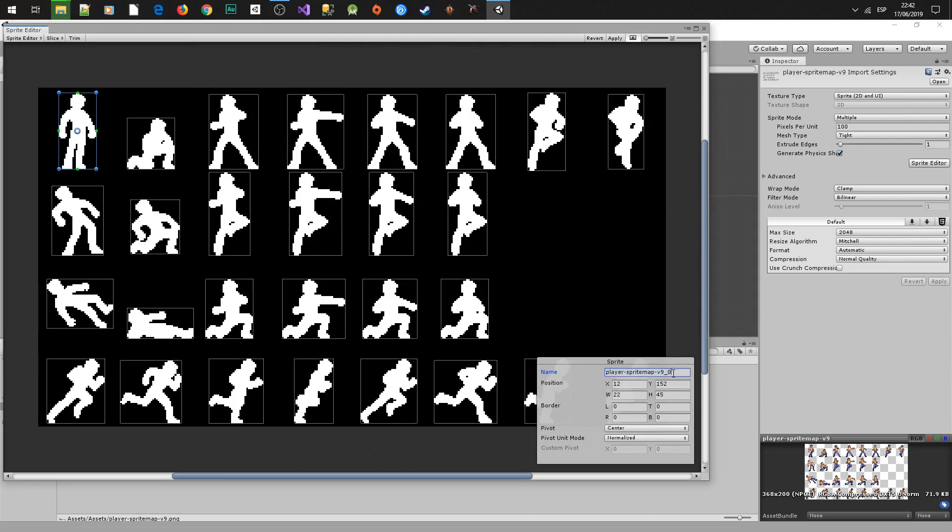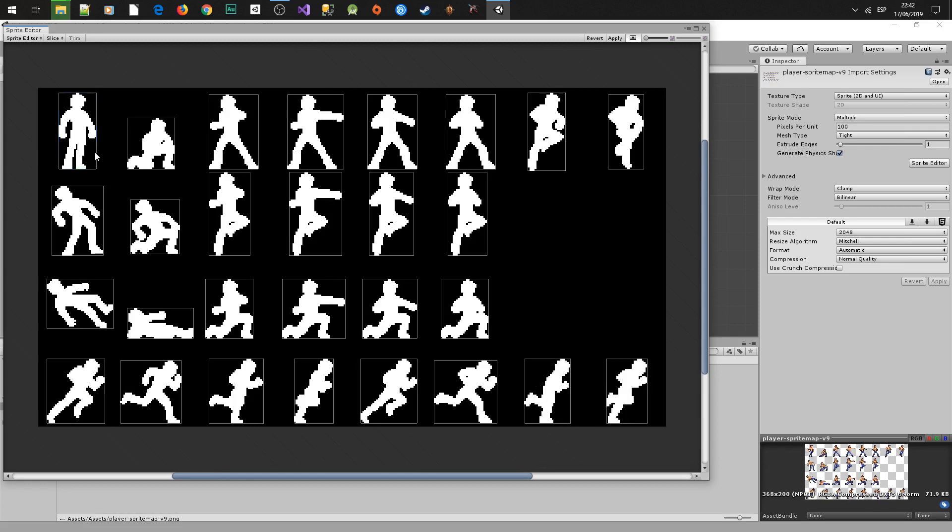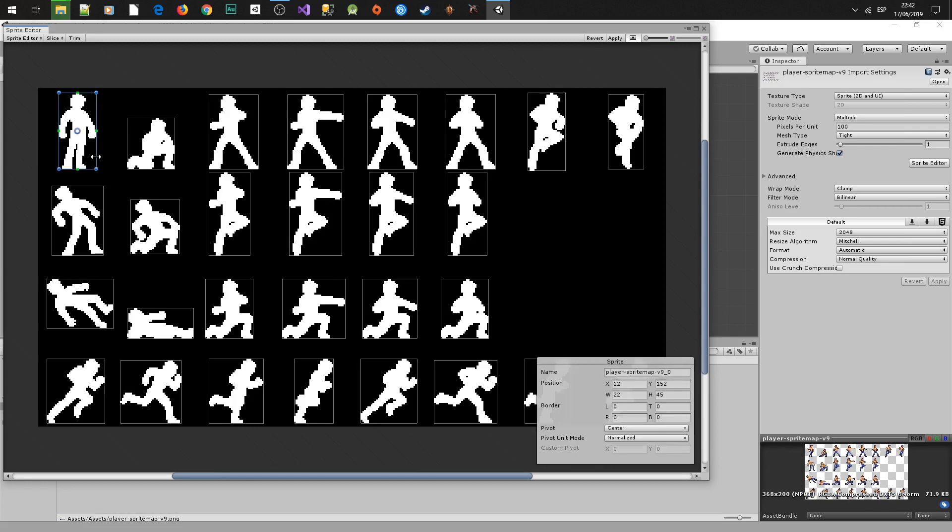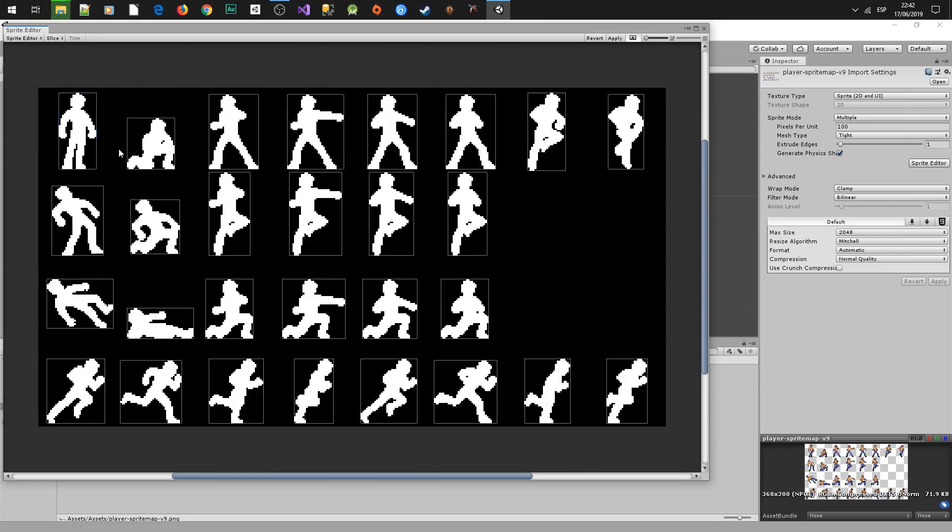You can rename each sprite, but for this video we will leave them with the default name. Also you can adjust the images if the slice did it wrong. So after that apply the changes and close the sprite editor.